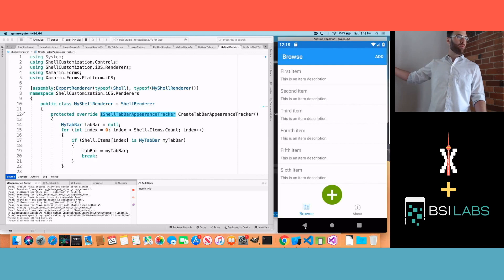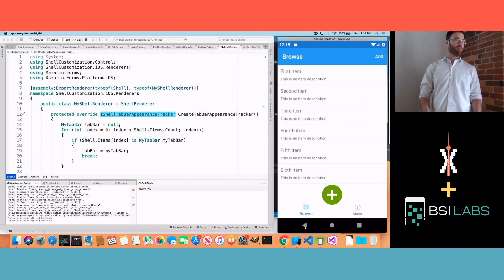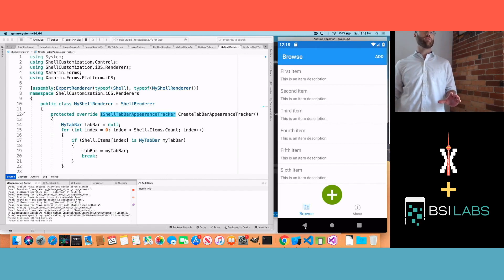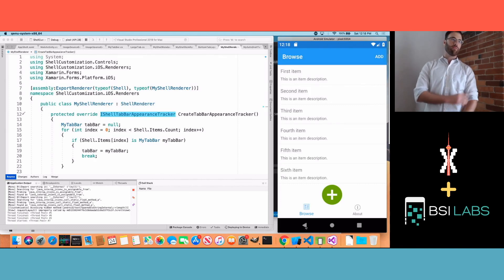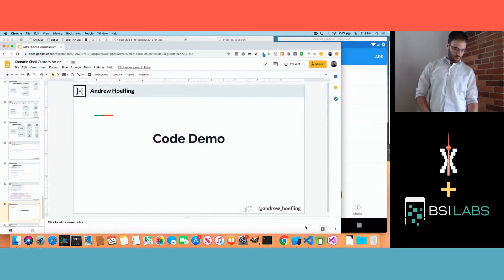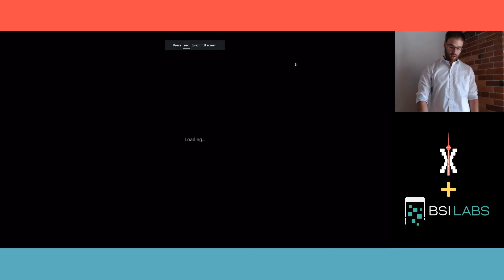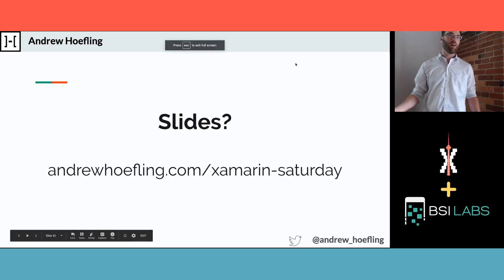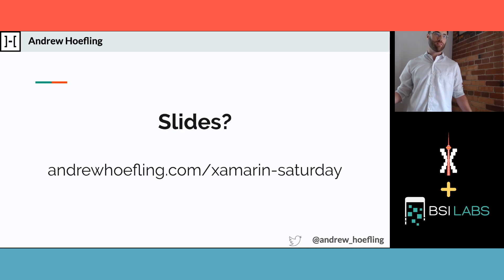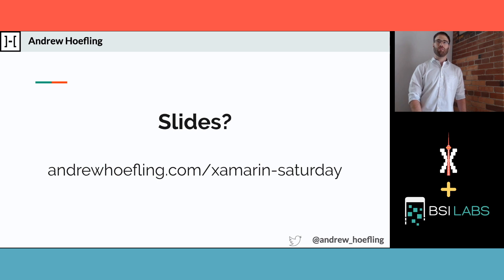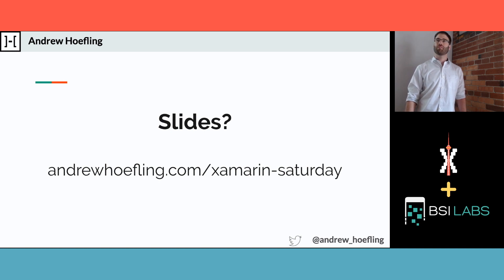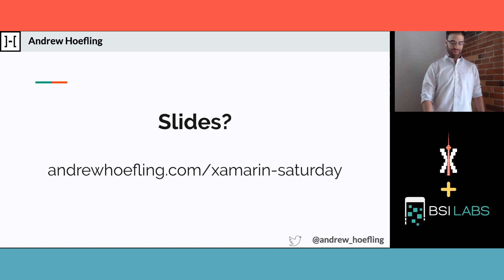I wanted to get us to this point so we had something pretty to look at at the end. I hope everyone was able to take something away from this. This is not something where you should say 'that's super easy I can do that' — this is difficult, but you should be able to look up some blogs out there and figure it out. If you want access to my slides, code sample, and a blog I wrote on this, you can go to my website.